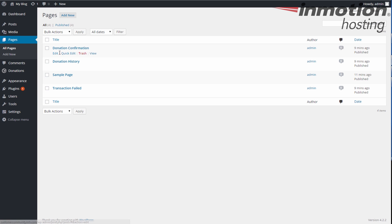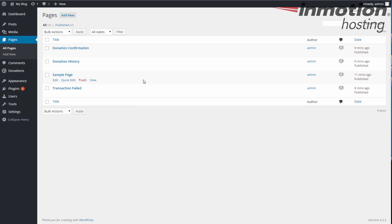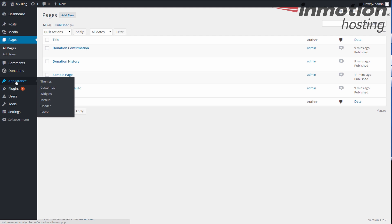But we do want to keep the pages there, just not in the menu. So what we're going to do is we have to create a menu, a main menu for your theme in order to deal with this. So go over to Appearance and click on Menus.